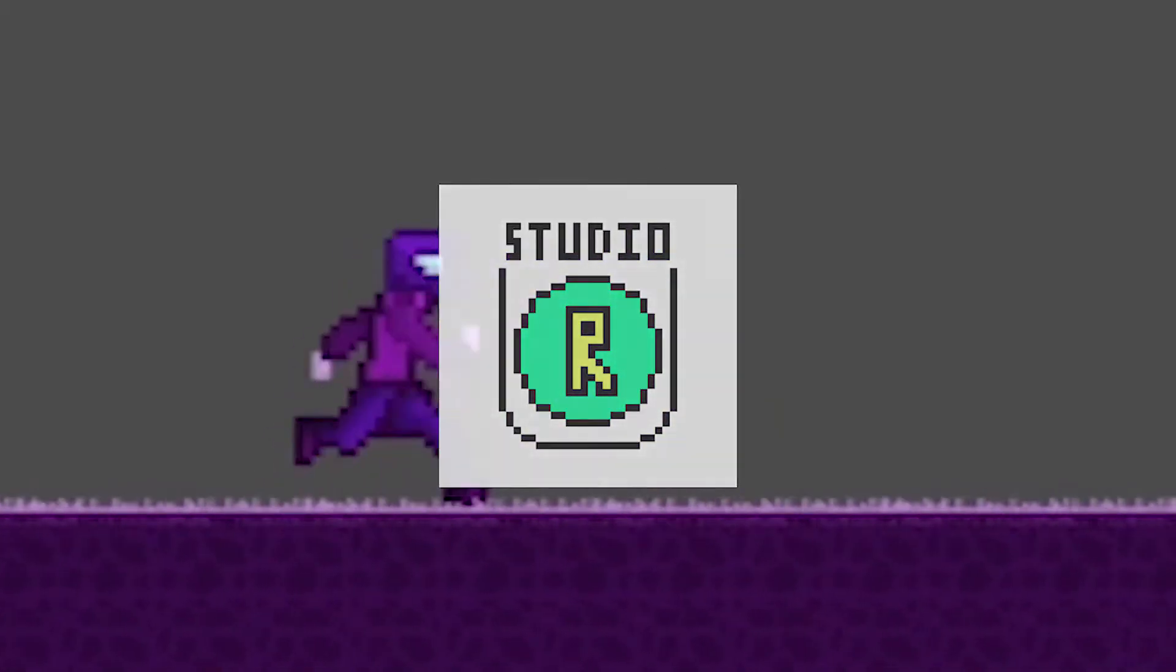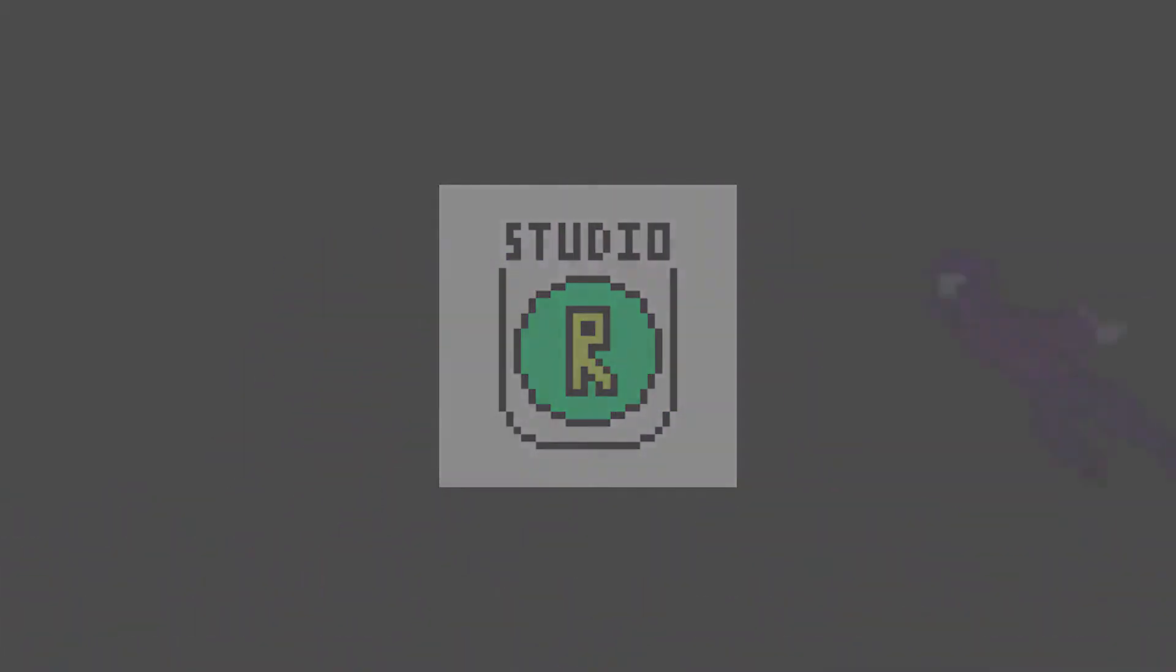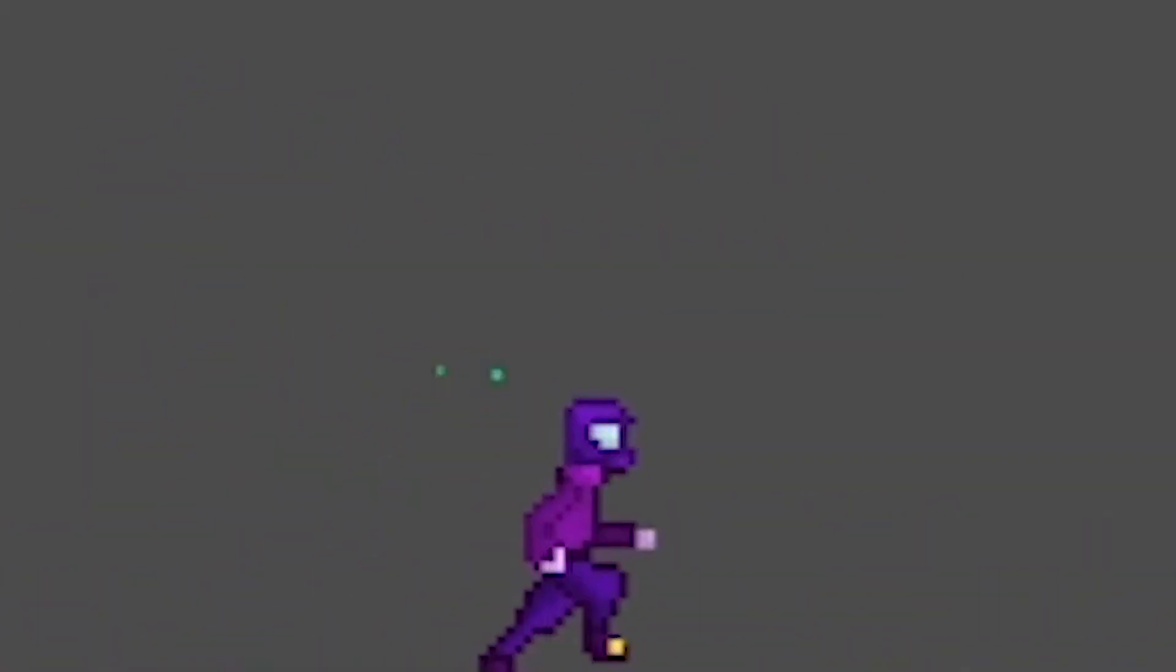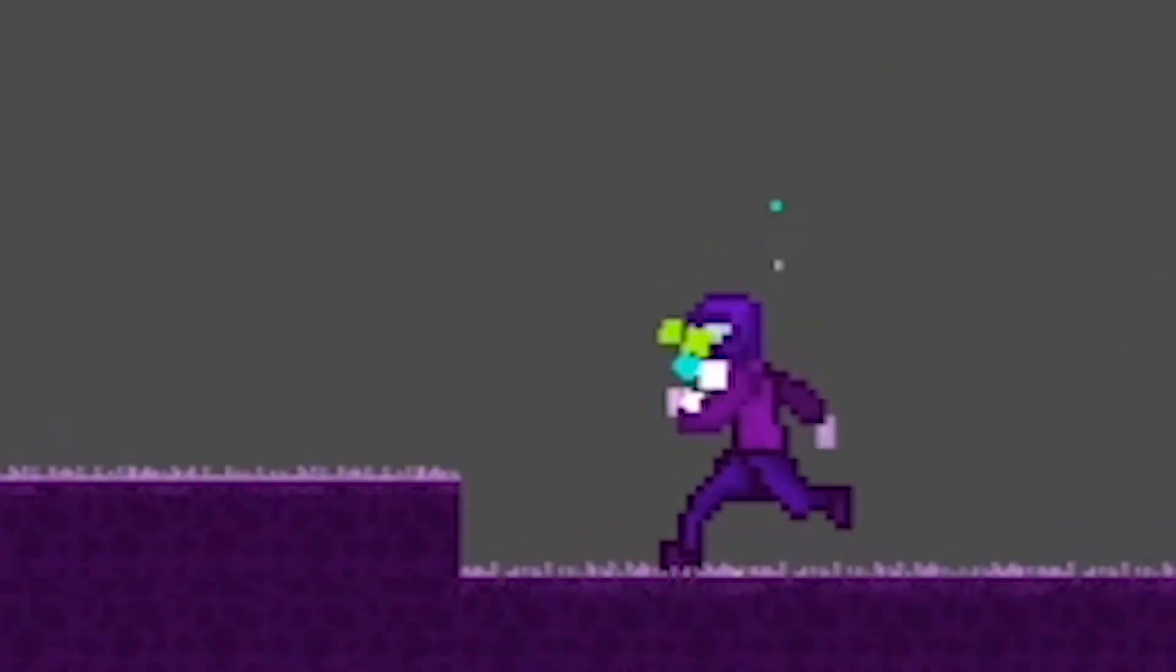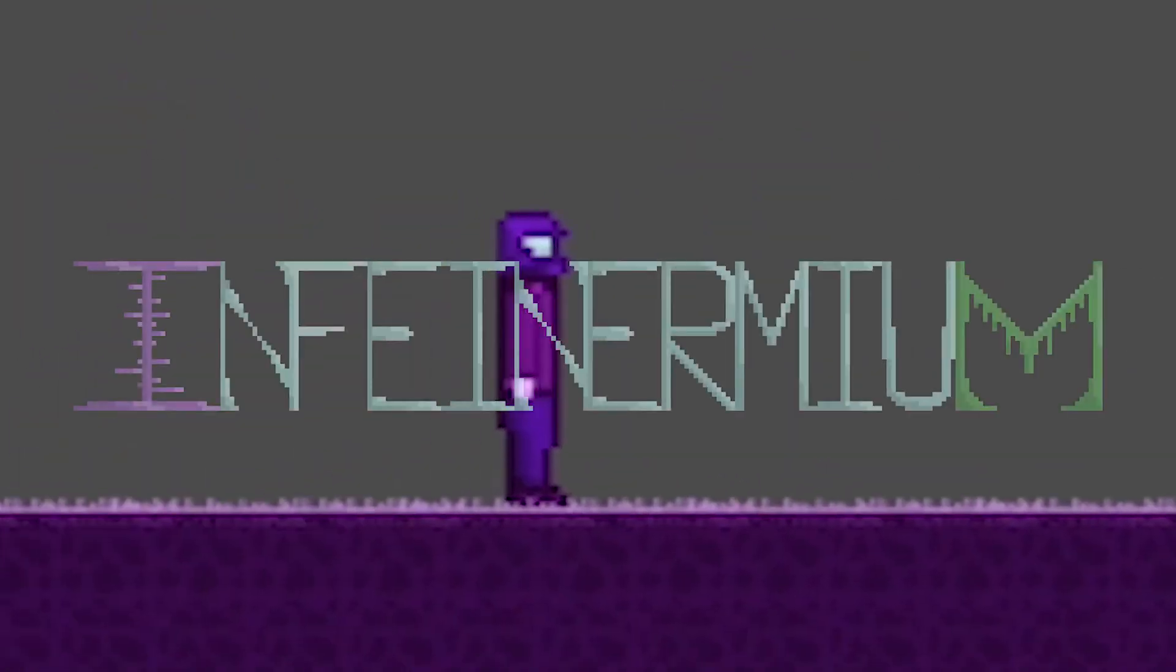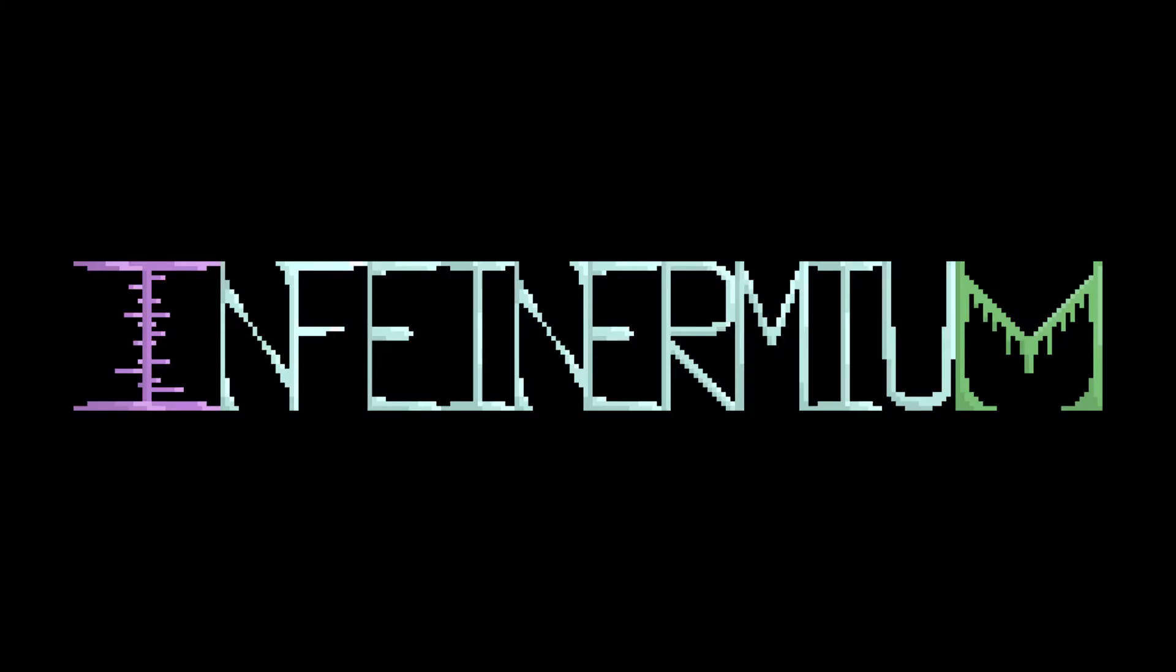Hey guys, this is RonZeroStudios here, and recently I have been working on a new game, which I'm going to call Infinermium.